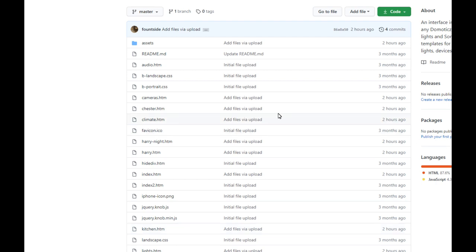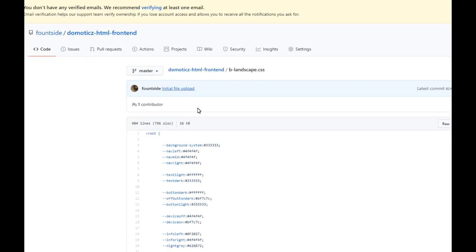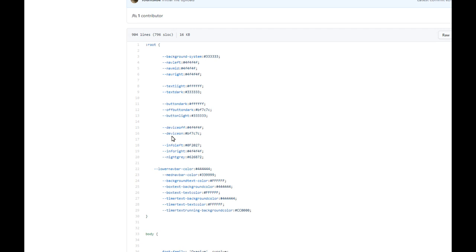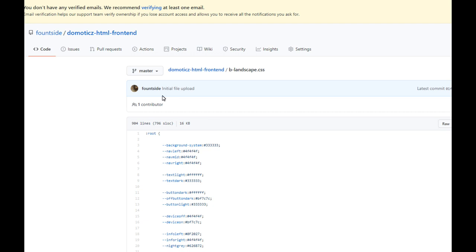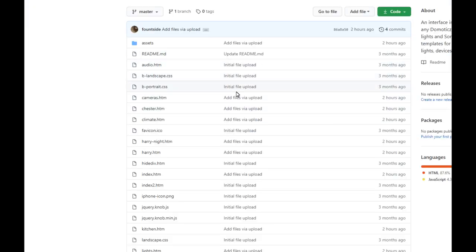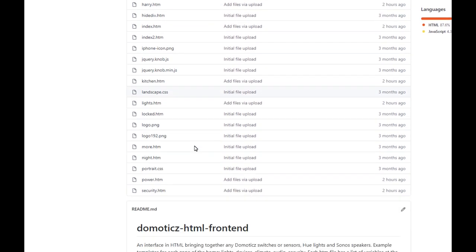Here is the Git repository which shows all of the HTML I've updated recently. There are two CSS files - landscape and portrait. At the top of those files are some variables where you can change the colours and they will permeate all the way through the HTML. So if you don't like the grey and pink I've used, you're welcome to change those and they'll permeate through each individual HTML file.